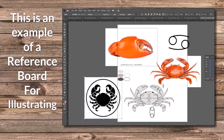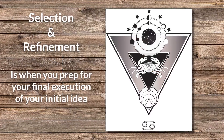Here's an example of a reference board for illustrating. In this case, I'm drawing the symbol for cancer for an astrological project. When you're drawing something, especially something that's unfamiliar, it's important to collect as many references as possible and to practice drawing that element over and over again. Selection and Refinement is when you prep for your final execution of your initial idea. Here's a result of that initial idea.